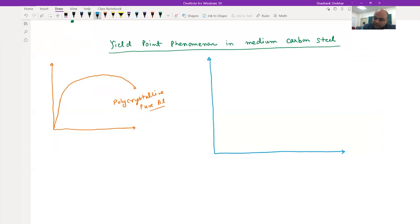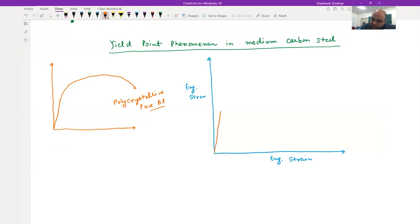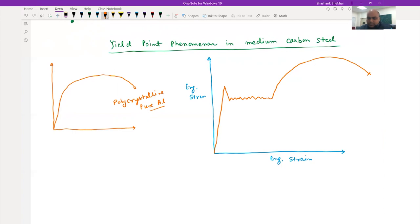For medium carbon steel, if you plot engineering stress versus engineering strain, you initially observe the elastic regime, but then you see a drop and some fluctuation, before the curve follows what you see in polycrystalline aluminum. This is a schematic for understanding — not to scale — but it clearly shows the difference between polycrystalline pure aluminum and medium carbon steel.